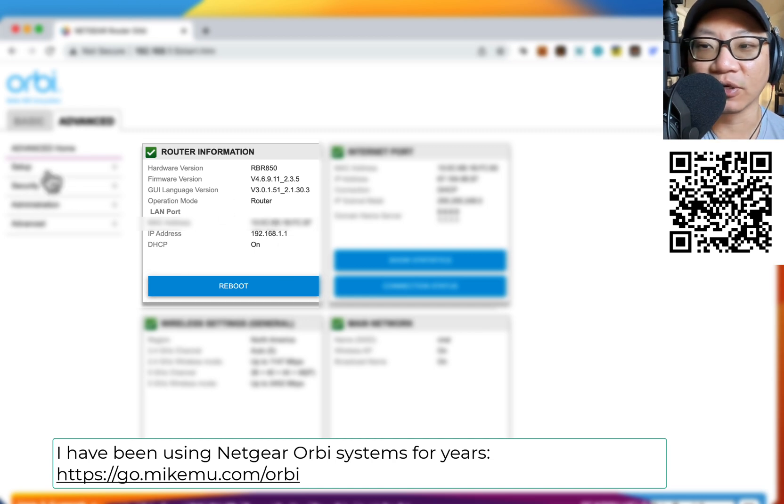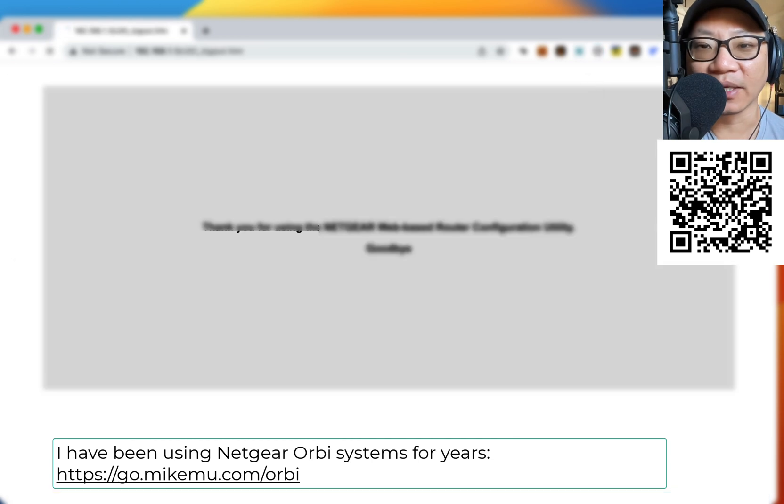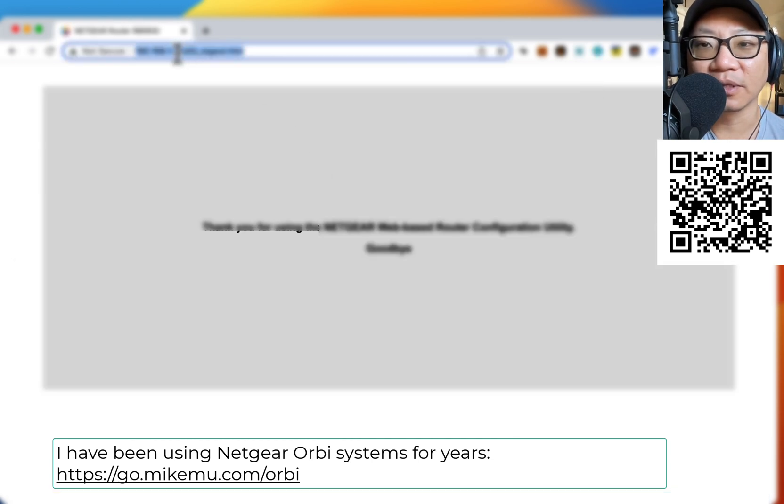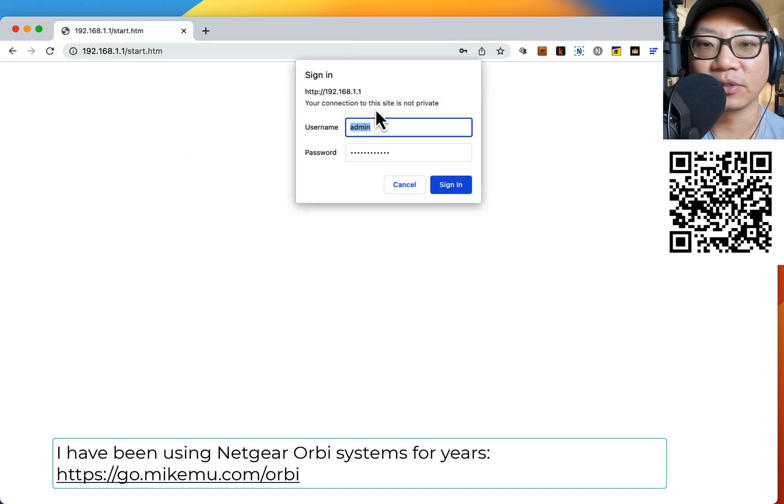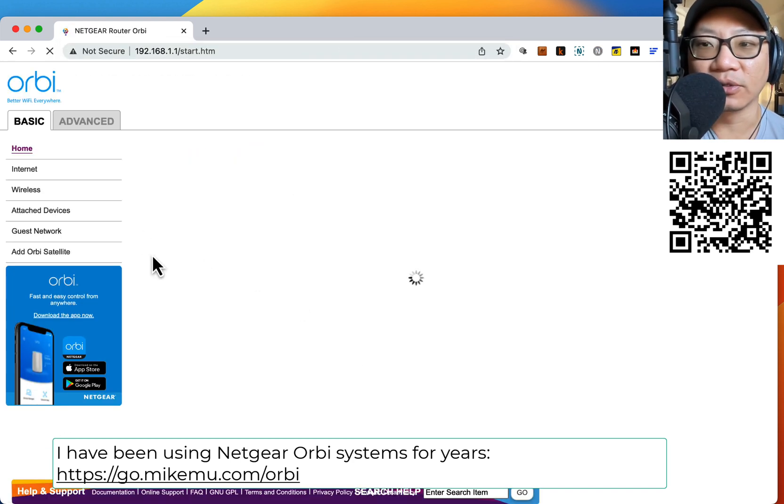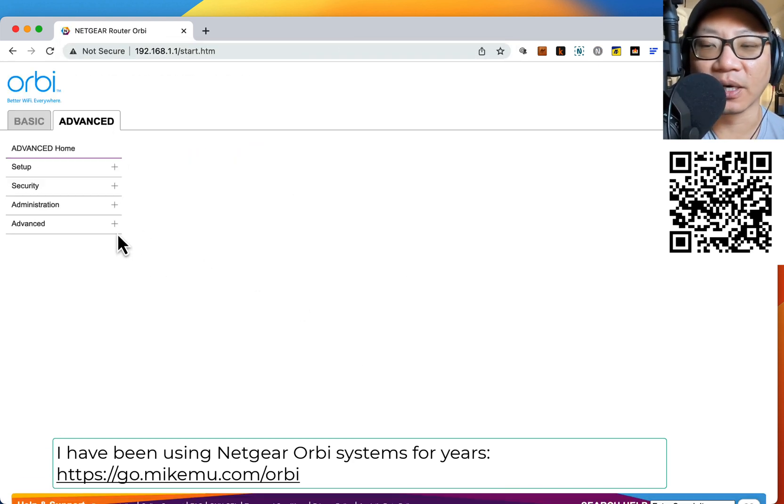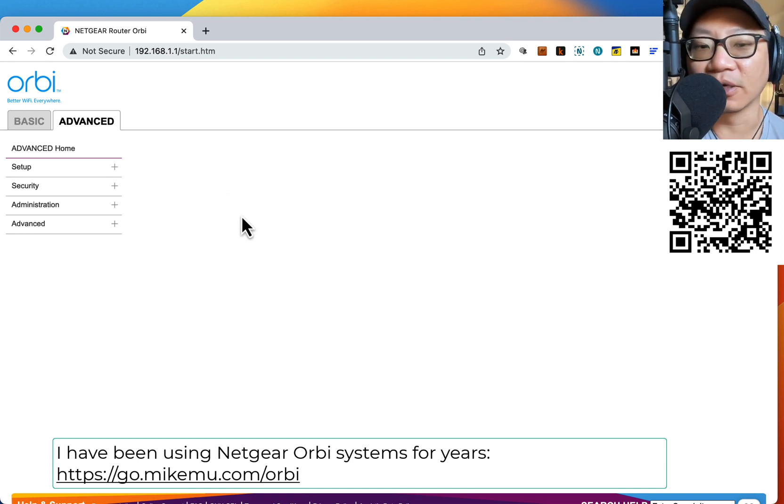Once you save your settings, go back in there, just log out, log back in to your router. And once you log in, then you confirm that all the settings you wanted to set were actually saved. You do that and then you reboot.